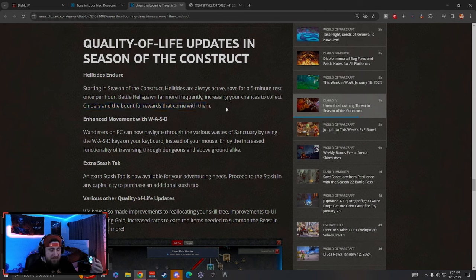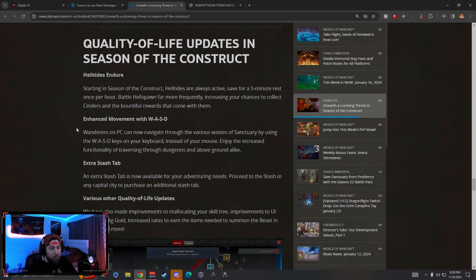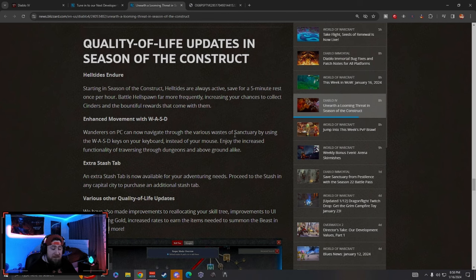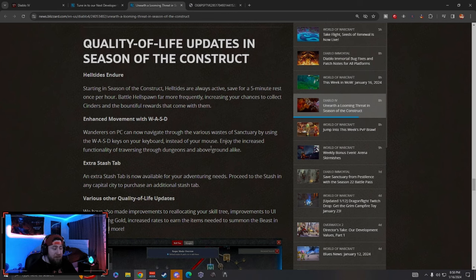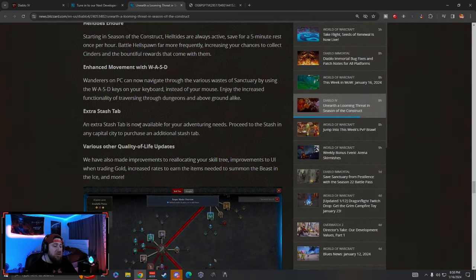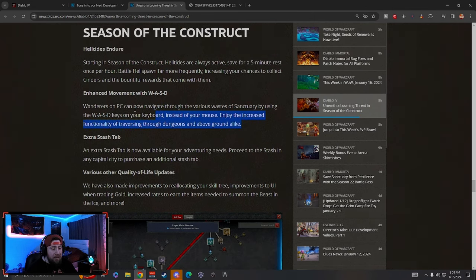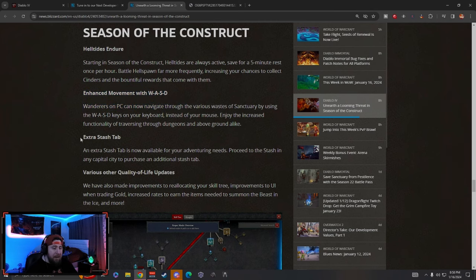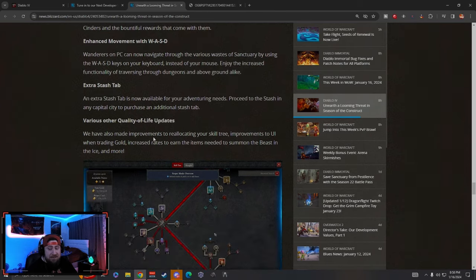This one is really unique: Enhanced Movement with WASD. Wanderers on PC can now navigate through the various wilds of Sanctuary by using your WASD keys on your keyboard instead of your mouse. This is really cool. I'm actually really excited to use this. It's going to be different, but I think if it's better and it's enhanced movement, I think it's going to be really fun. Extra stash tab, didn't see this coming.